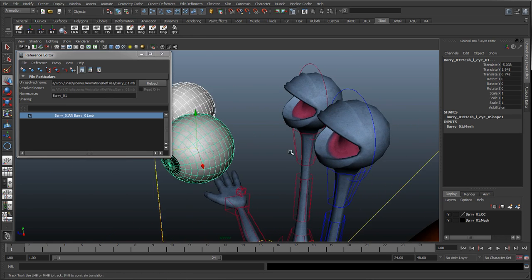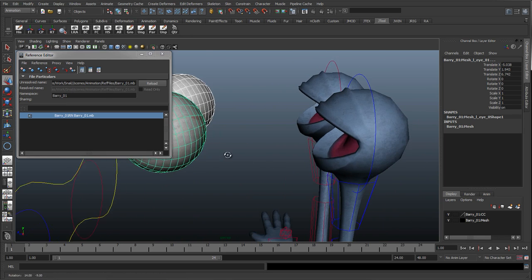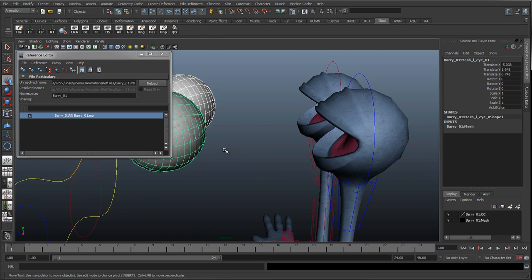So we'll probably add in another extra cartoony control where we can have that sort of unrealistic eye pop out sort of thing.